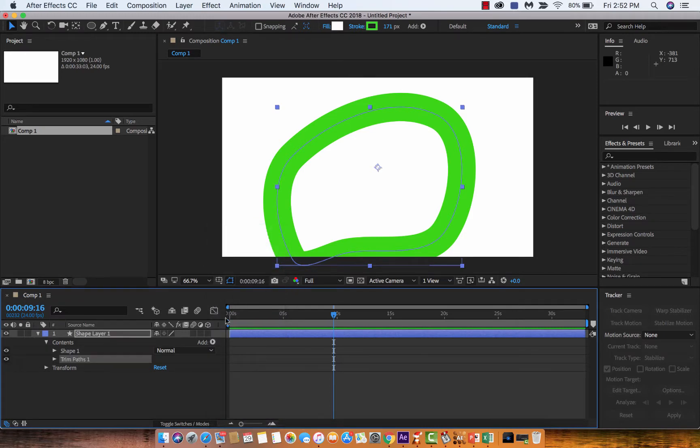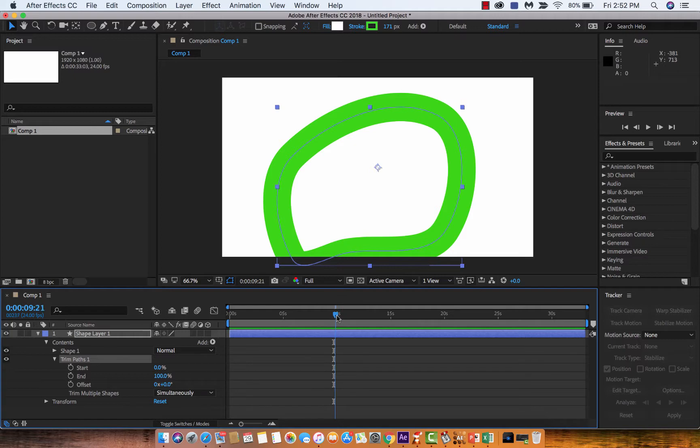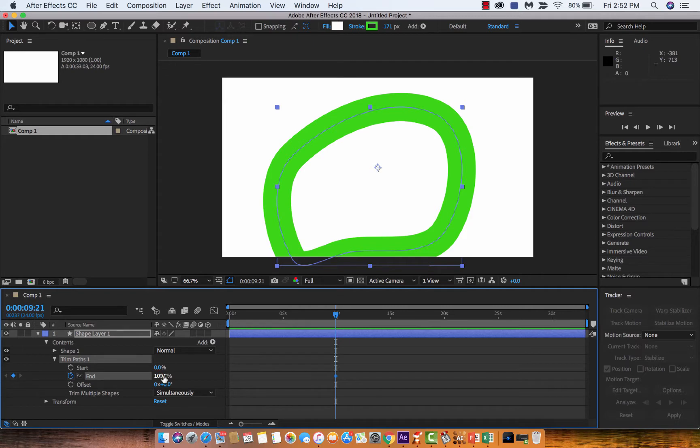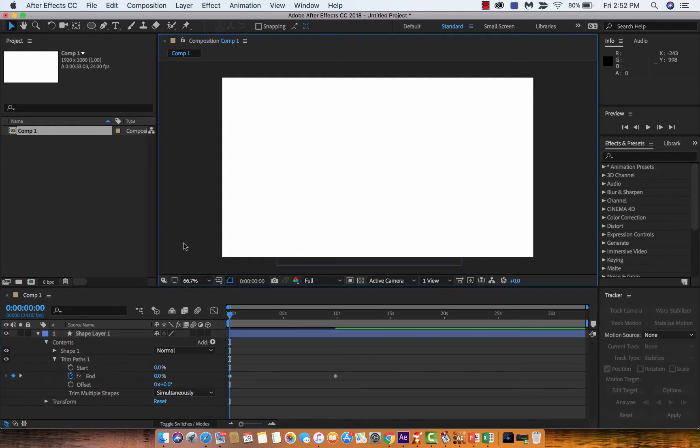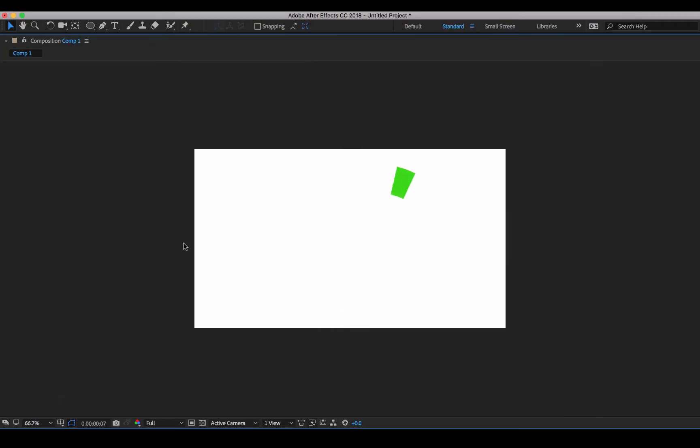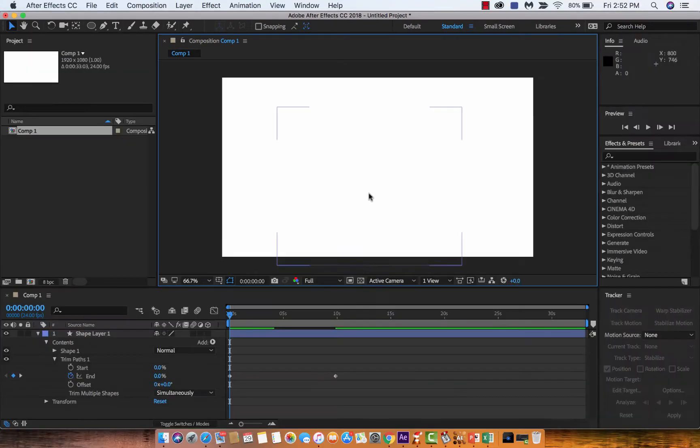Then again, you just start at the zero second mark and we want it to start at zero percent. After ten seconds we want it to end at 100%. So again, we click out of there, hit space bar, and presto, we're now using the trim paths.